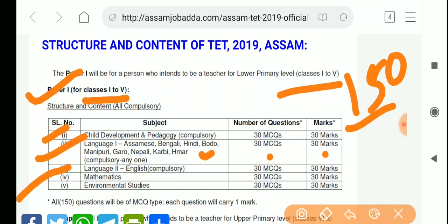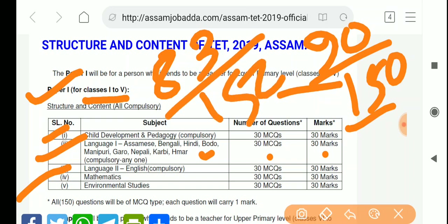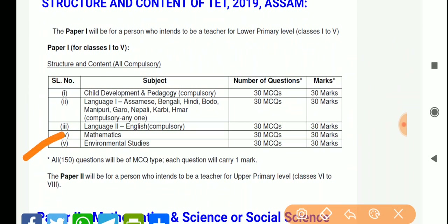In total, the exam is for 150 marks. The qualifying mark is 90 out of 150, which is 60%. There are also category-based qualifying marks. The paper duration is 150 minutes. There are approximately 150 questions in total.